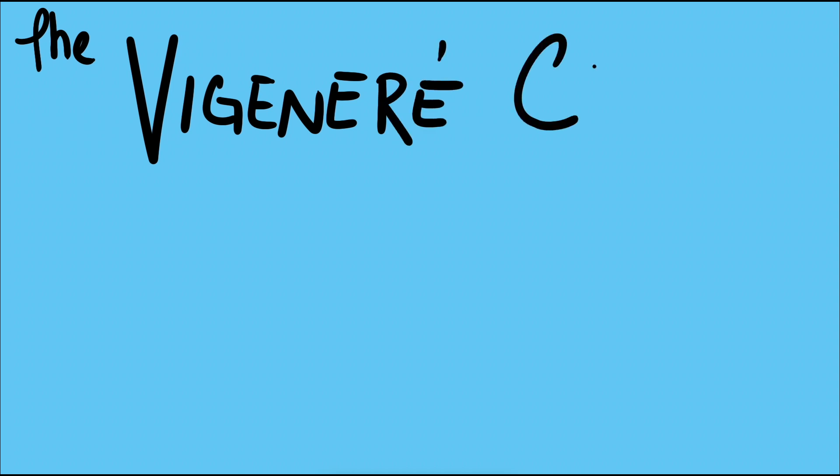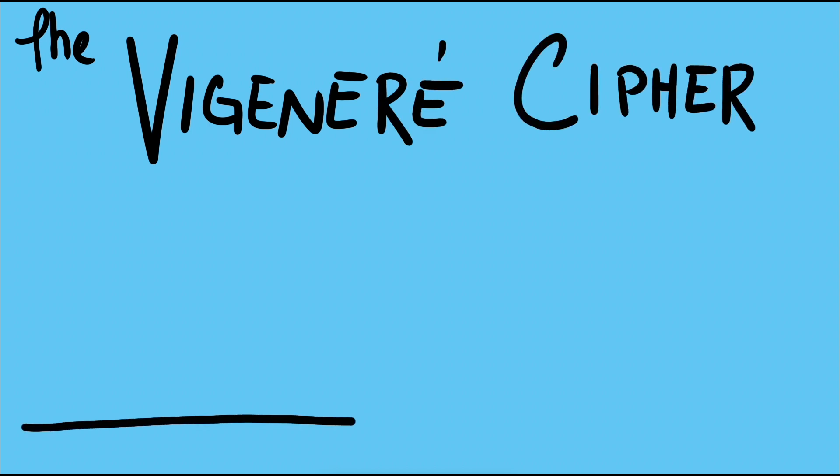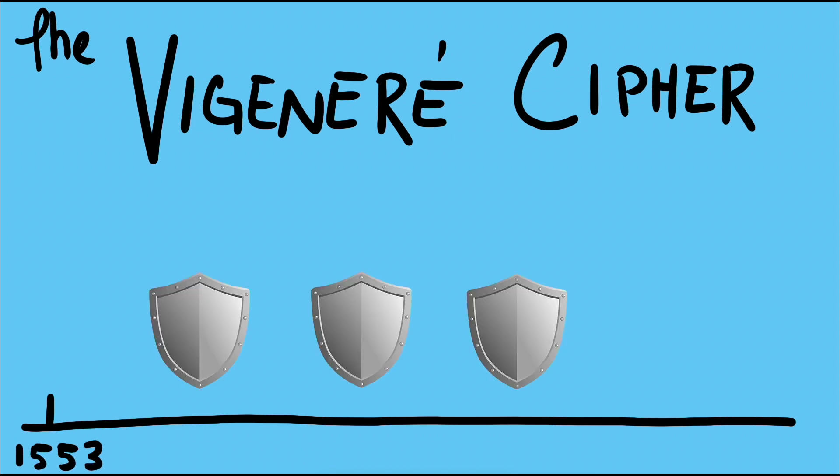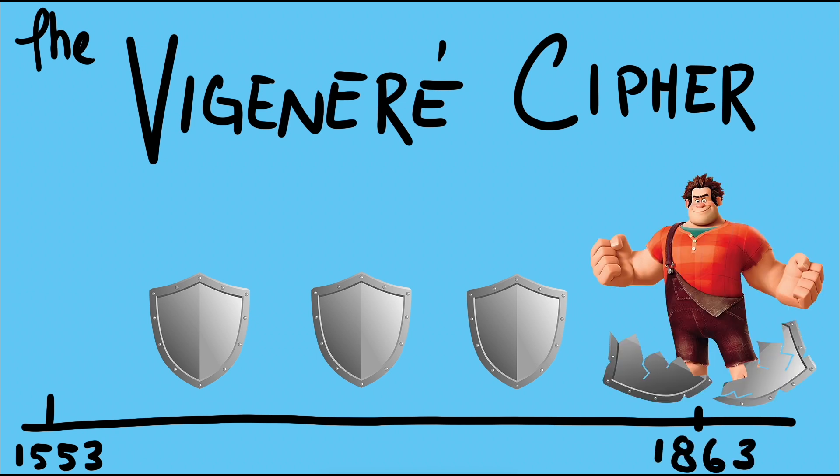One proposed solution to the problem of frequency analysis attacks was the development of the Vigenère cipher, first described by Giovanni Battista Bellasso in the year 1553. The cipher was considered unbreakable for over three centuries. So let's talk about how this unbreakable cipher works and how we could break it.